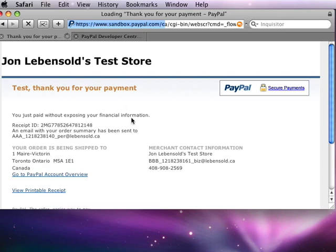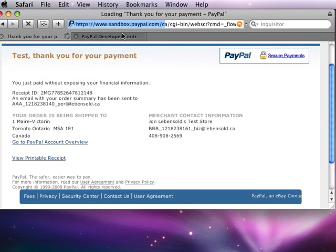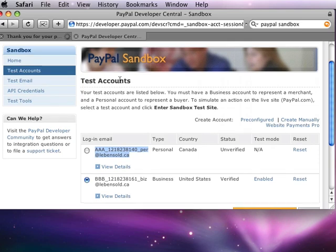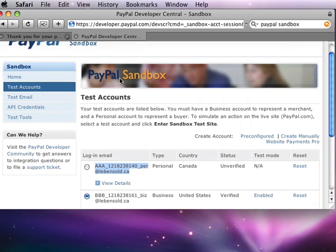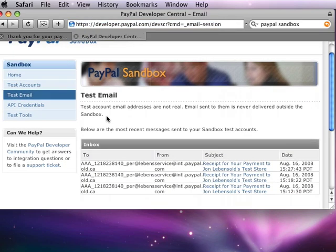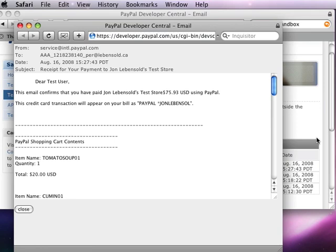And once the transaction has been completed, if I go to the PayPal Development Center, which we're also going to cover, we're going to set up a PayPal user developer's account so that we can do all this kind of testing. And if I go to the test email page, we'll see the transaction that's just occurred. And that information gets communicated both to the seller and to the buyer.